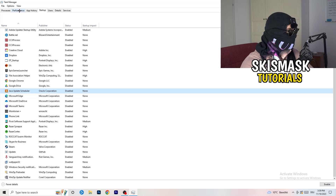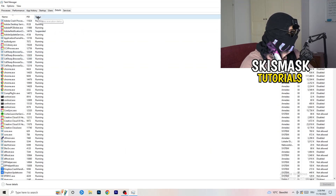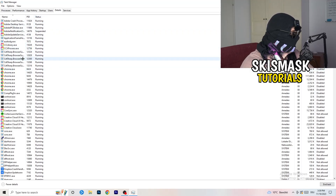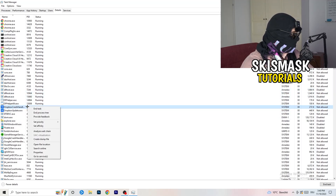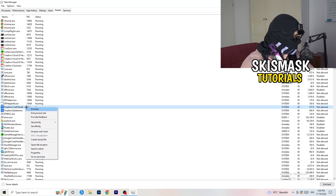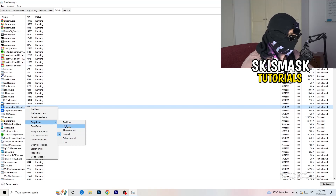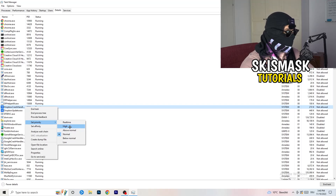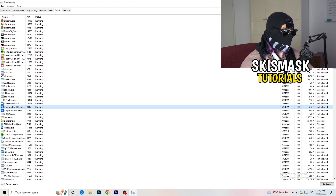Another thing: go to the Details tab in Task Manager. Search for your game — I'm not running it currently, but as an example I'll use Dropbox. Right-click it, click Set Priority, and hover over Set Priority then choose Above Normal or High — not Real Time. It depends on your PC, so just try both and see which works better. Once finished, you can close Task Manager.